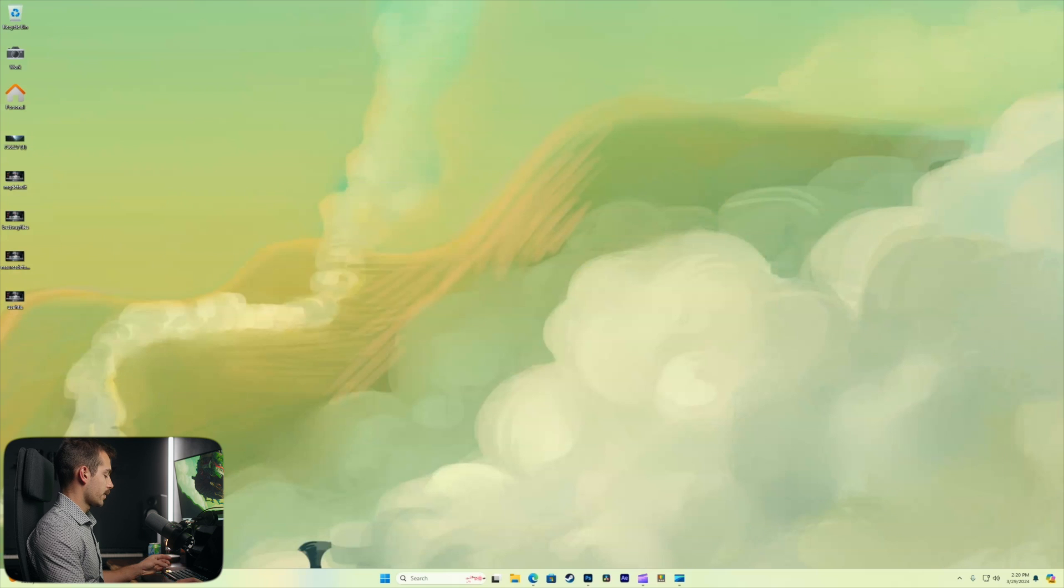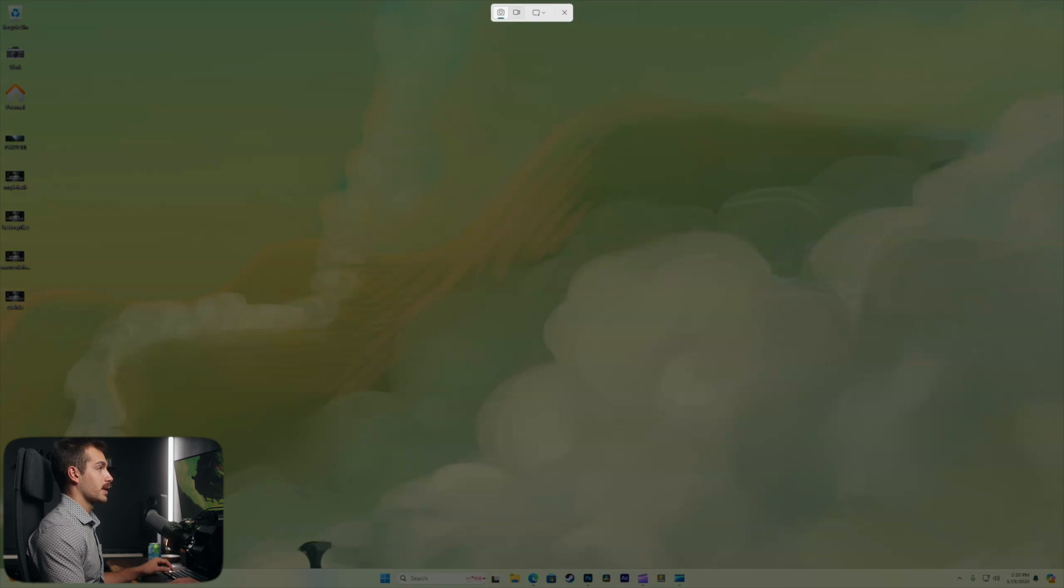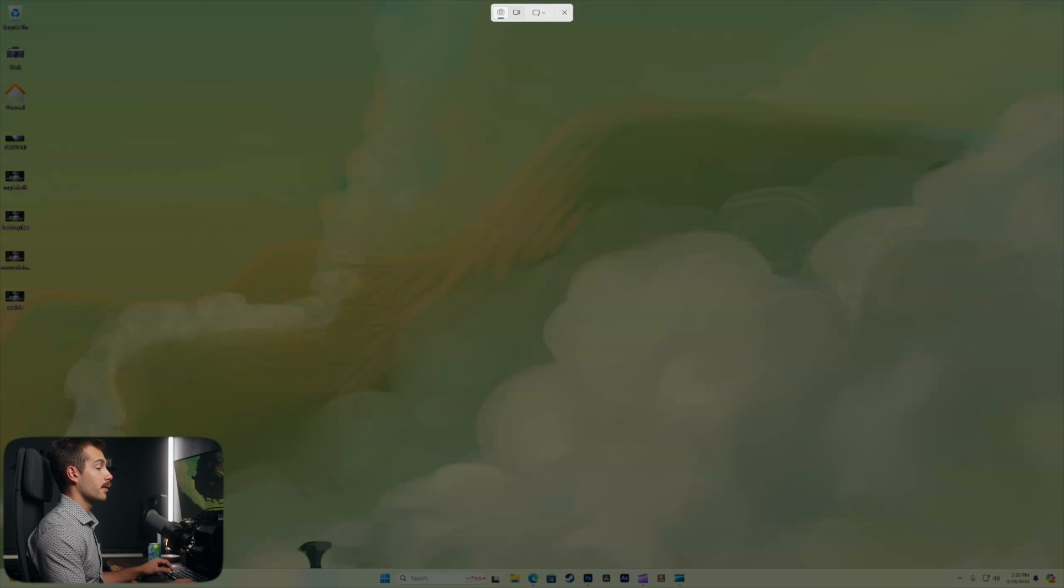Next up, we have the Windows key and Shift and S together. This brings up our snipping tool where we can take a screenshot or even a screen recording of all or a portion of the screen.